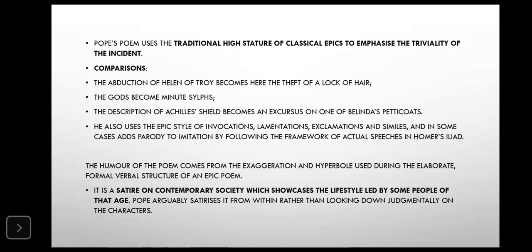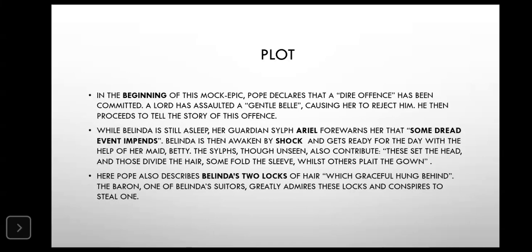It is a satire on the contemporary society, following the famous trends of the age, with comic elements as a main part of the idea.